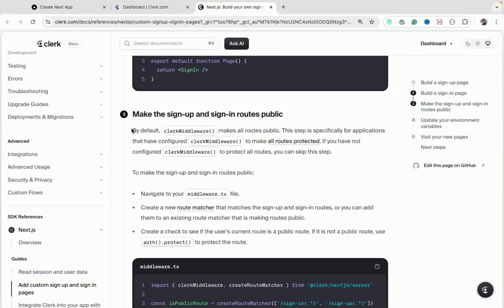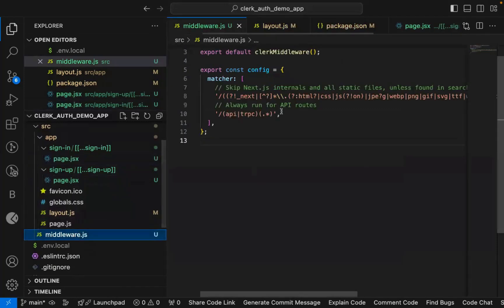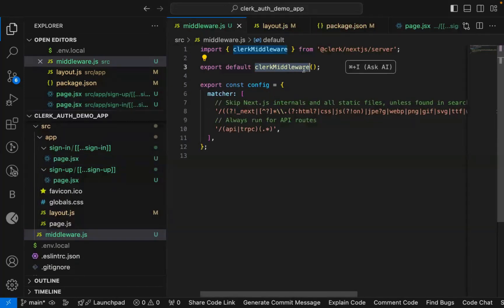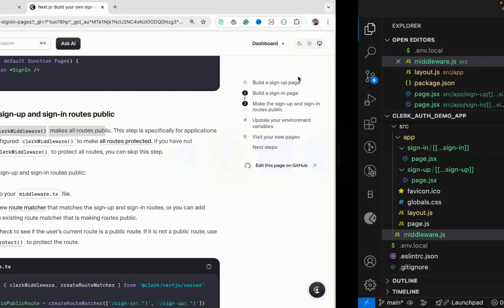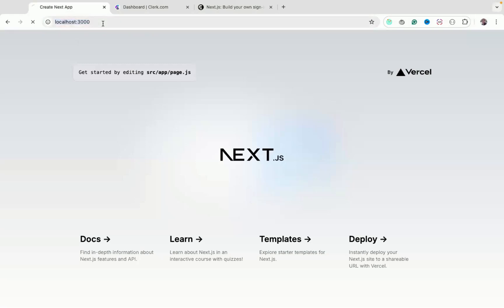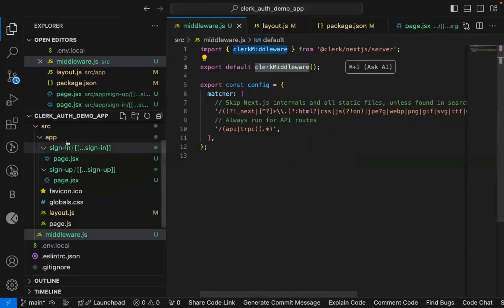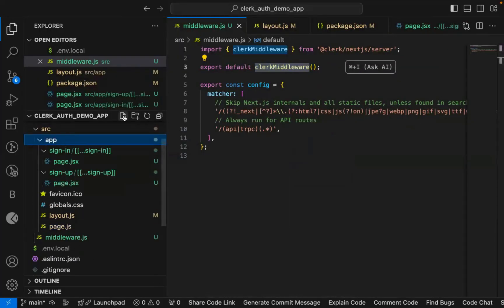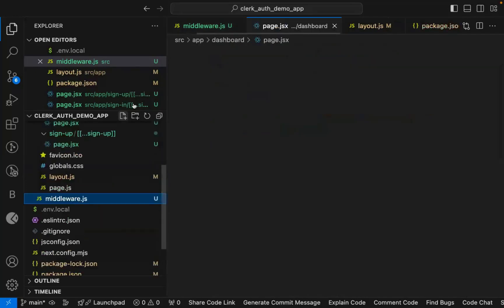By default, the Clerk middleware makes all routes public in version 5. Inside `middleware.js`, you have the `clerkMiddleware` function. Now let's create a private route — a `dashboard` page. Create `app/dashboard/page.js` so that only logged-in users can access it.